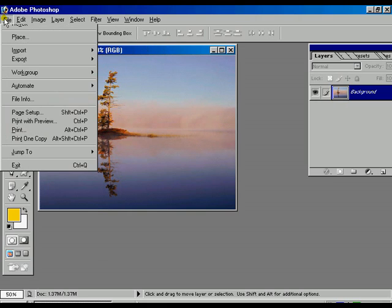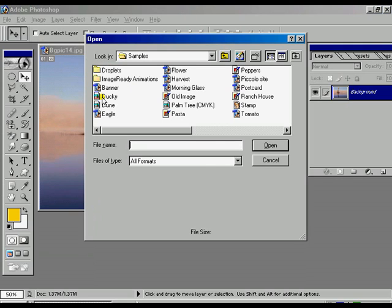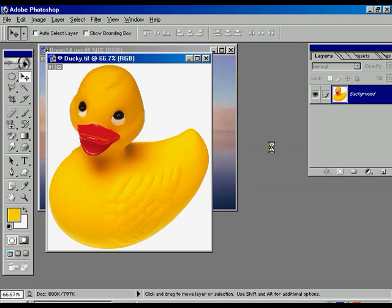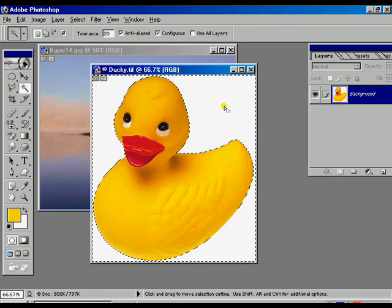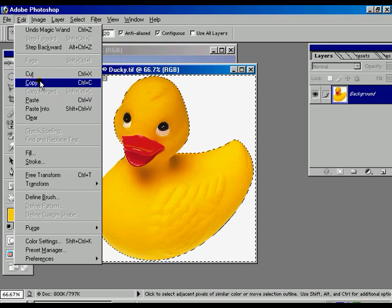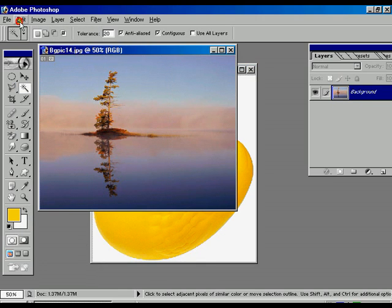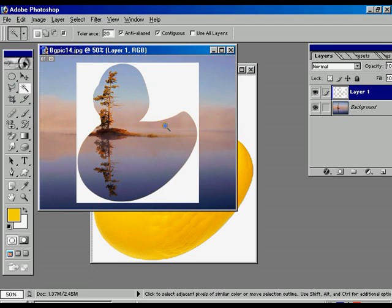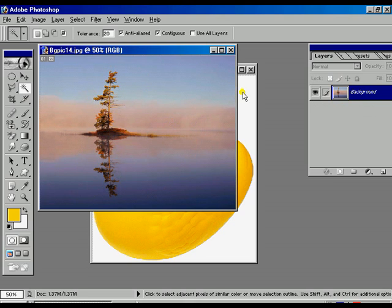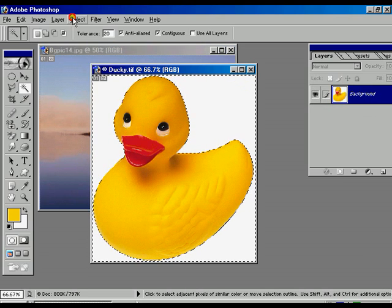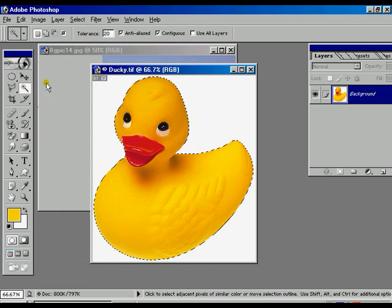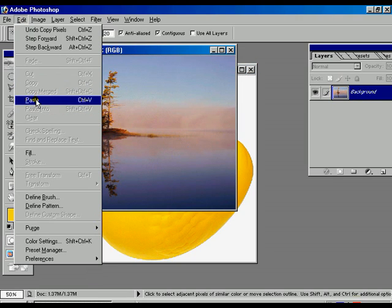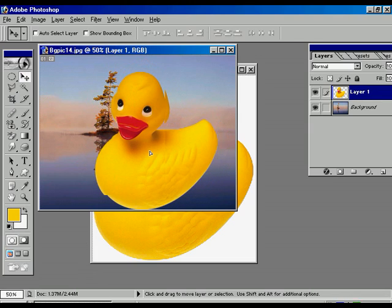The shortcut for Inverse is Ctrl+Shift+I. We are going to open a new image file and select it using the Magic Wand. The white portion is already selected. If we copy that and paste it into another image file, you can see only the white background has been selected and pasted. Now select the duck file again and select Inverse with Ctrl+Shift+I. The selection has inversed, and copying now will paste only the duck.